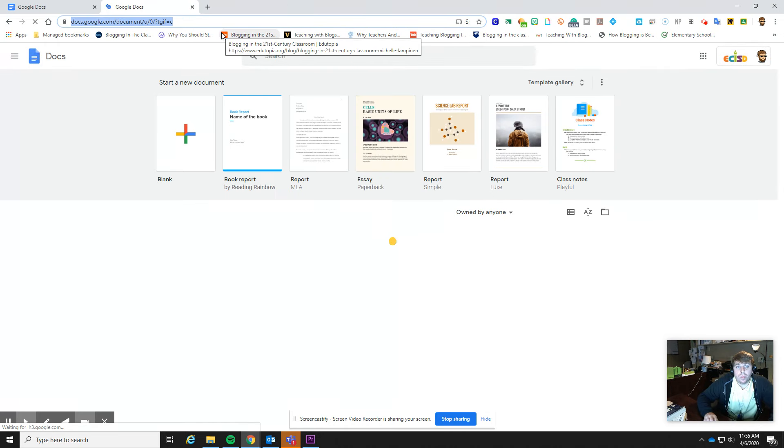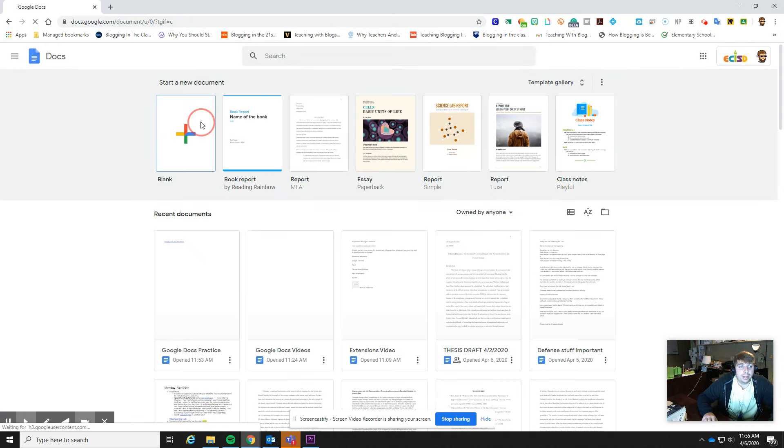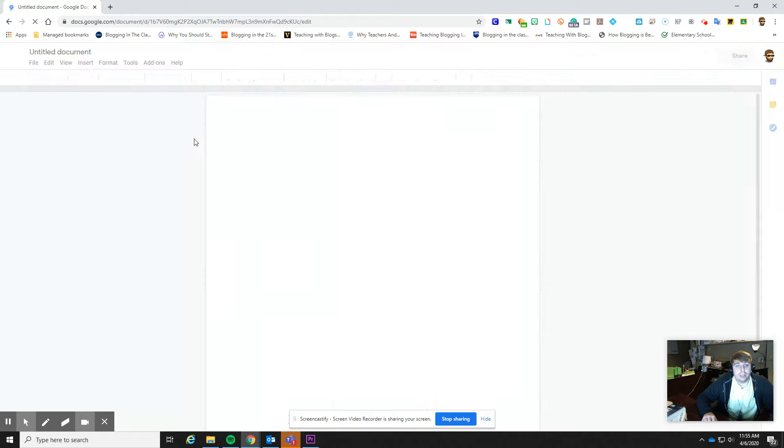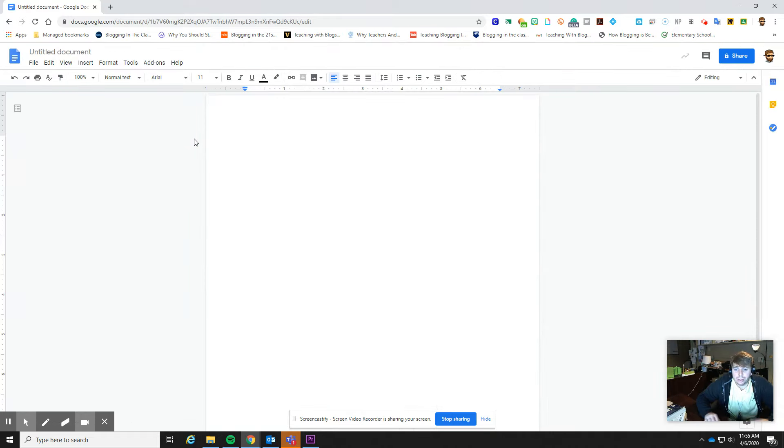So whichever way is easiest for you, that's the big thing. I'm going to click a blank document. It's got templates available to me, so you can look at those templates and browse and see if any of those fit what you need it for.